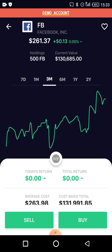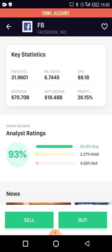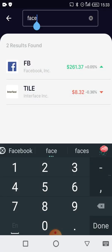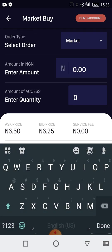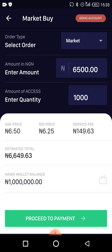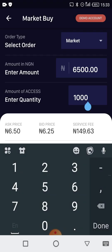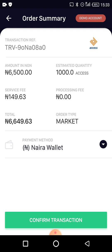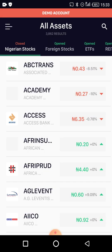I'll confirm the transaction — order created. Let me check my portfolio. I've bought those Facebook shares. You can see the purchase is there. Now I'll also place an order for 1,000 shares of Access Bank on the Nigerian market. Since the Nigerian market is currently closed, this order will be placed as 'Good Till Day' and will execute when the market opens. The Facebook order has already been filled. They charge a transaction fee on both buys.